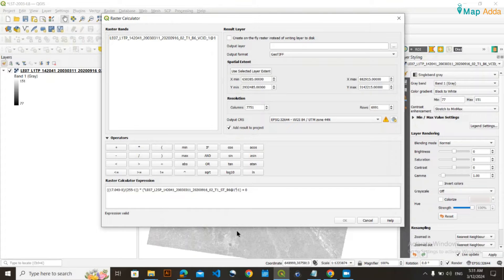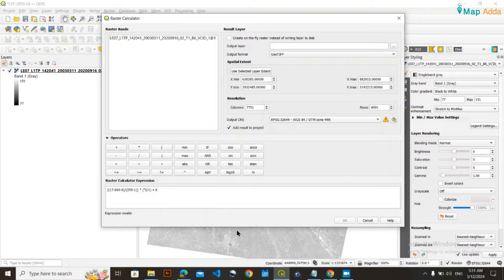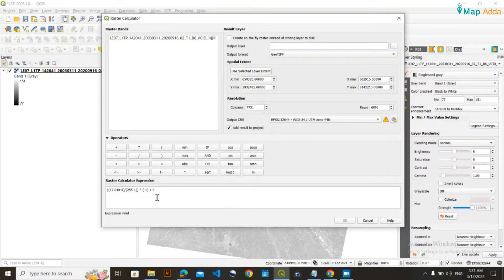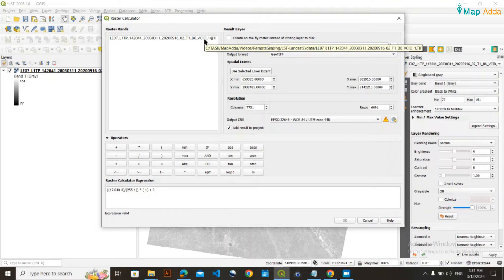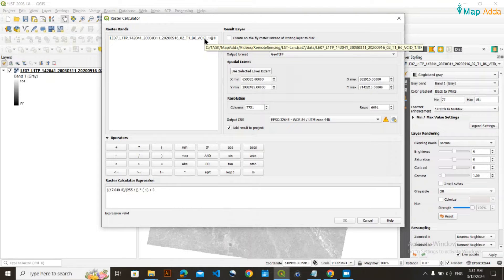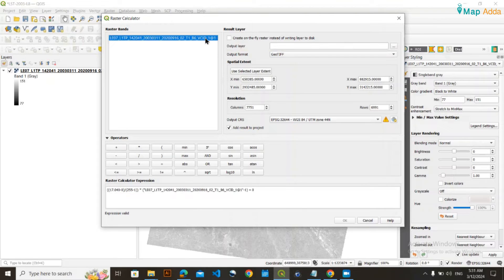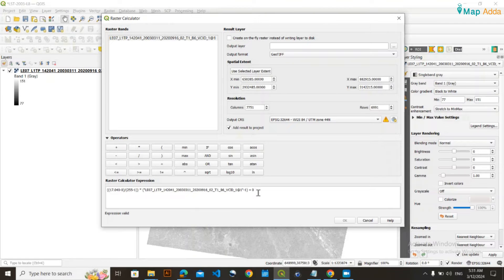Make sure of one thing: the expression name at the end may be different in your case. Erase that and double-click on your required thermal band. Now everything is fine.